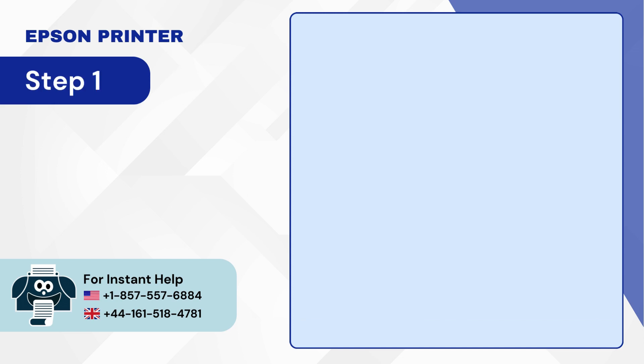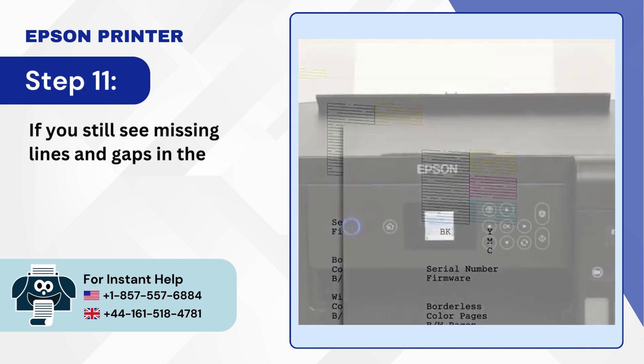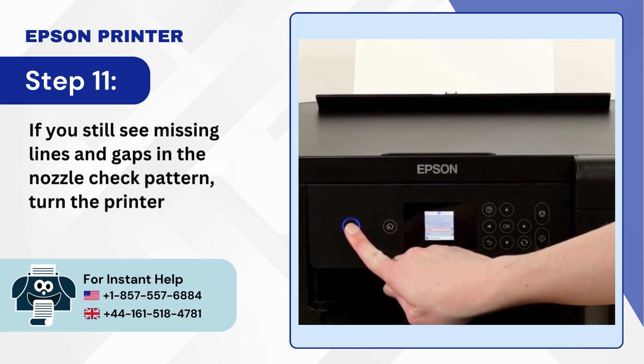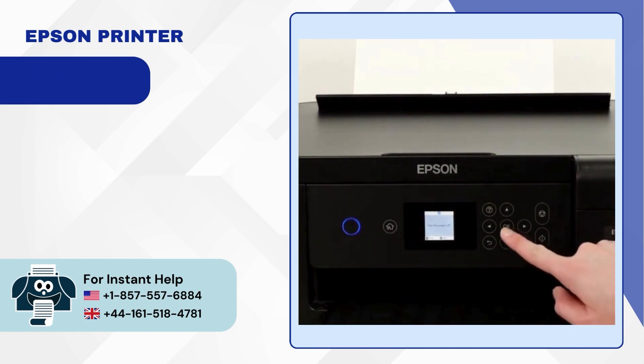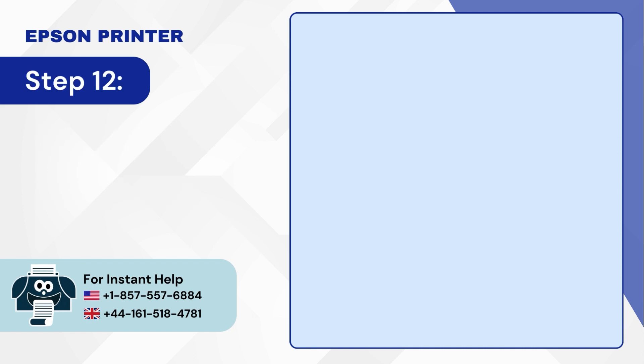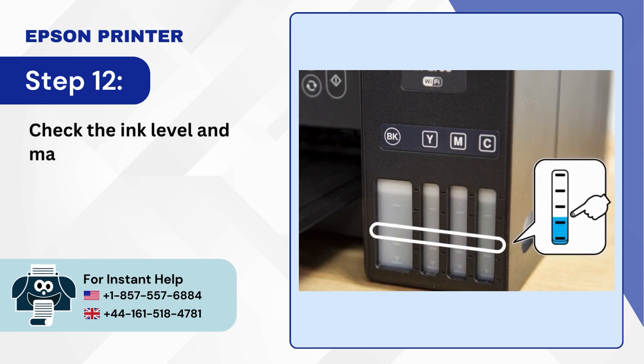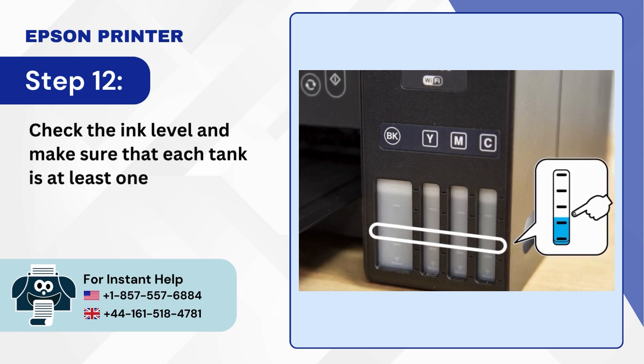Step 11: If you still see missing lines and gaps in the nozzle check pattern turn the printer off. Step 12: Check the ink level and make sure that each tank is at least one third full.